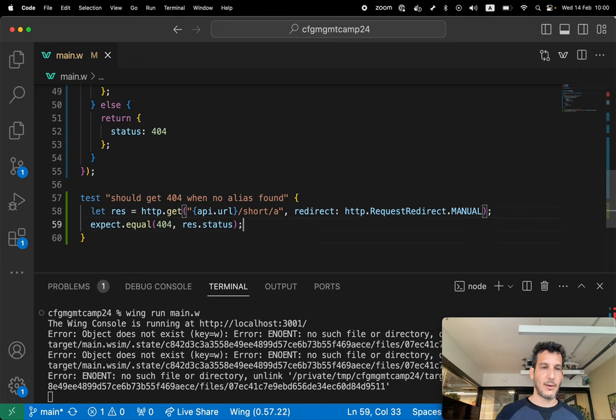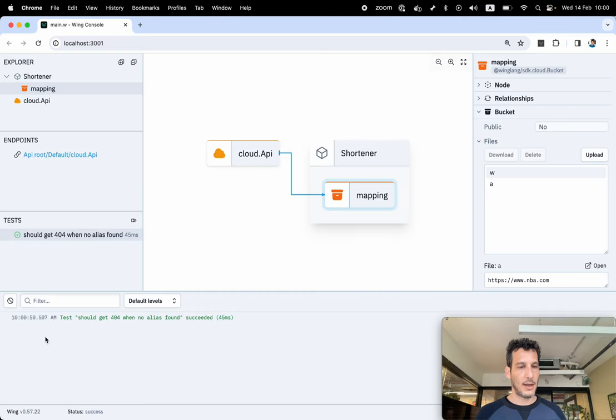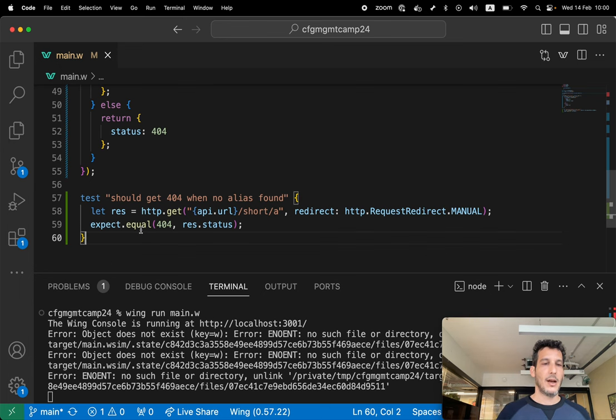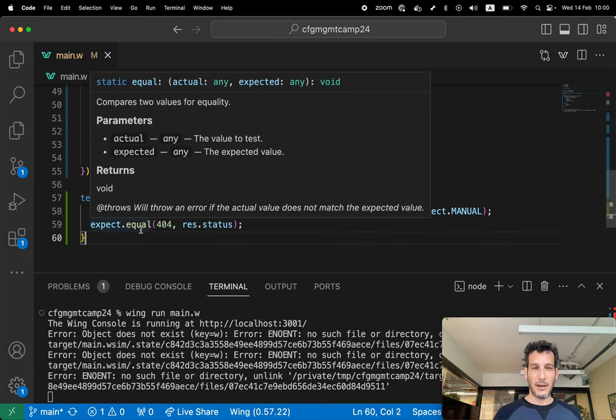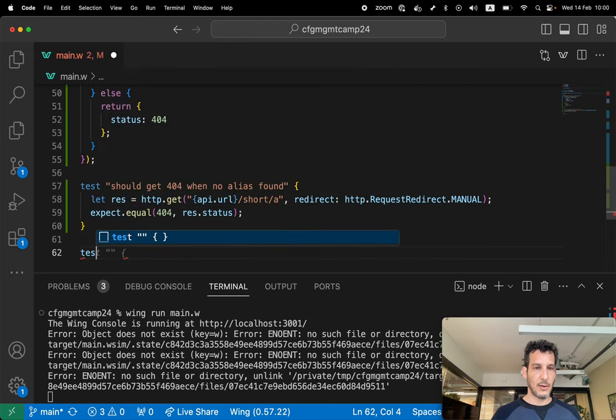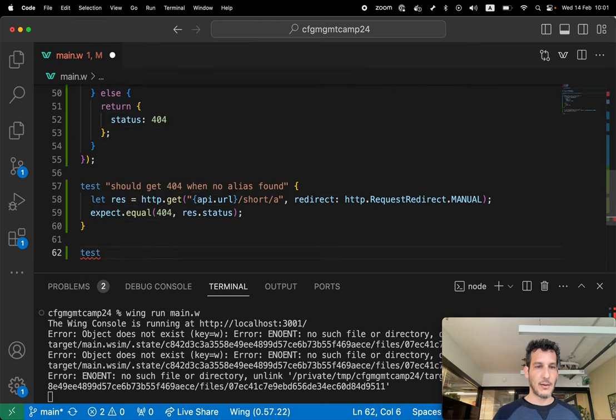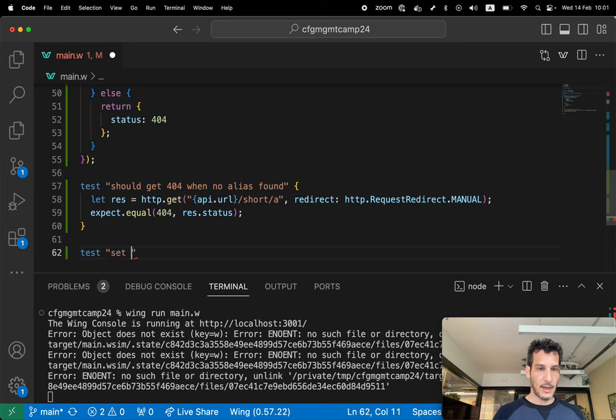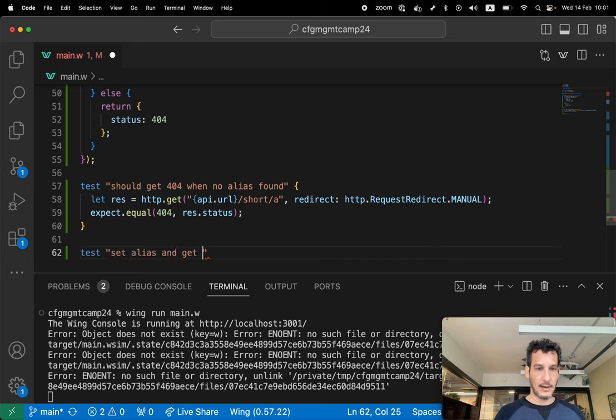Let's do another one. As you can see, I got the 404 here. And this test, by the way, runs in isolation. So I can just write the same test and do set alias and get it.